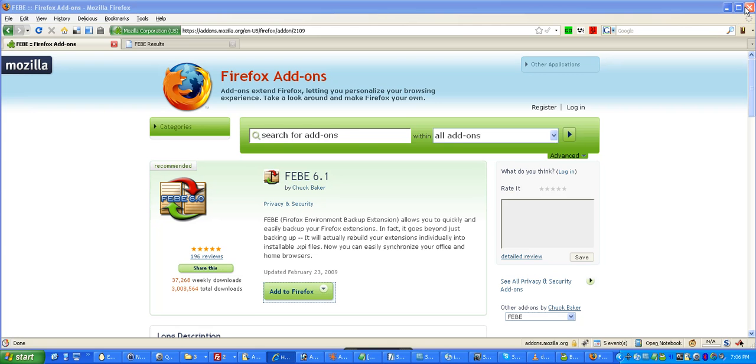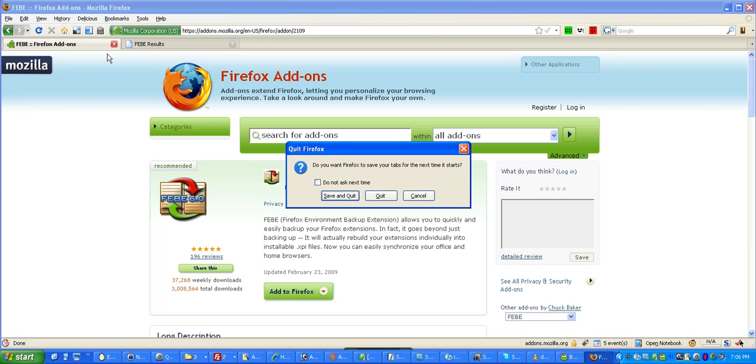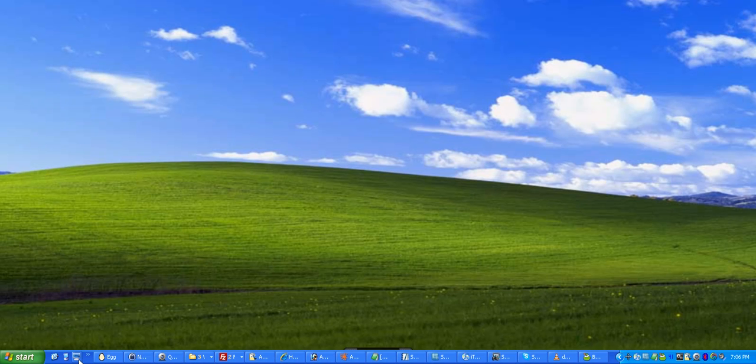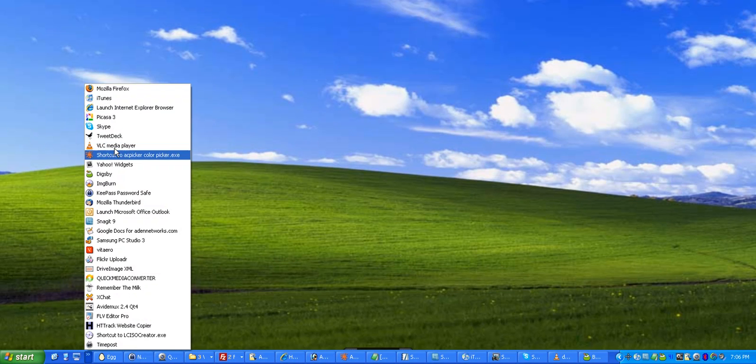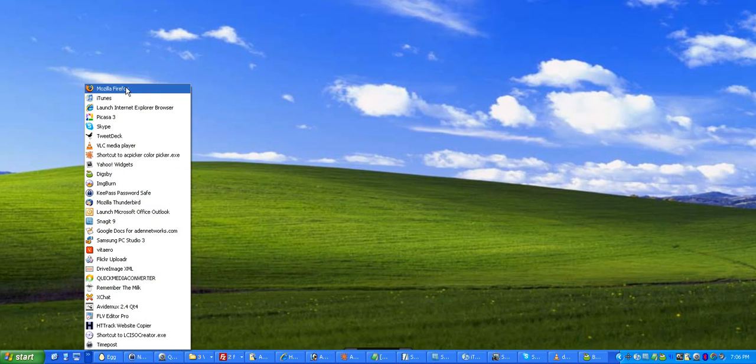Okay, so we're going to close Firefox. We'll just say Quit. And then we are going to open up a copy right here. And we're right-clicking and we're going into Properties.